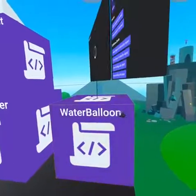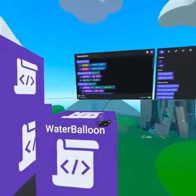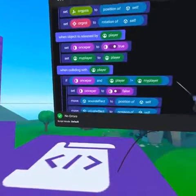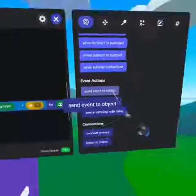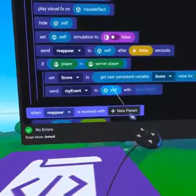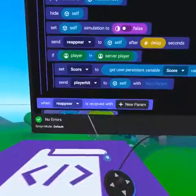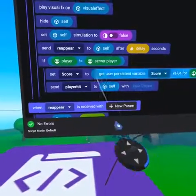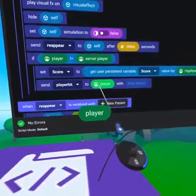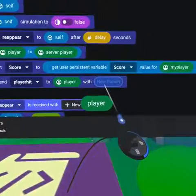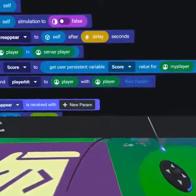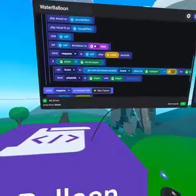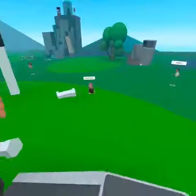The last thing to do on our water balloon, under collision with player event, indented below score plus one, place send event to object. Change my event to player hit and replace self with the player pill. You also need to place the player pill in the empty parameter slot. Now on our spawn manager we will know what player was hit and can respawn them accordingly.